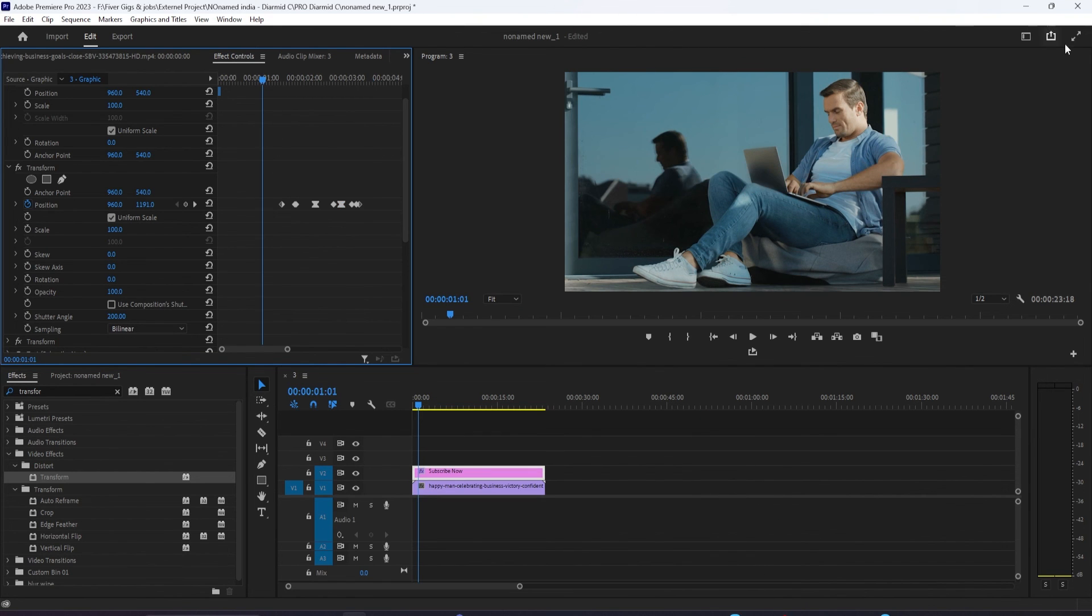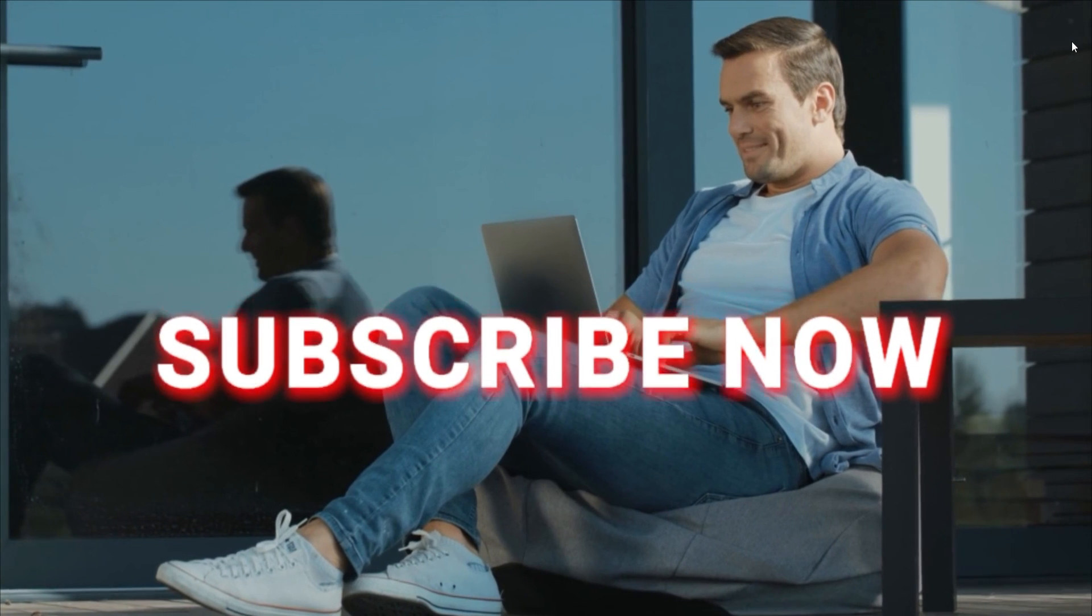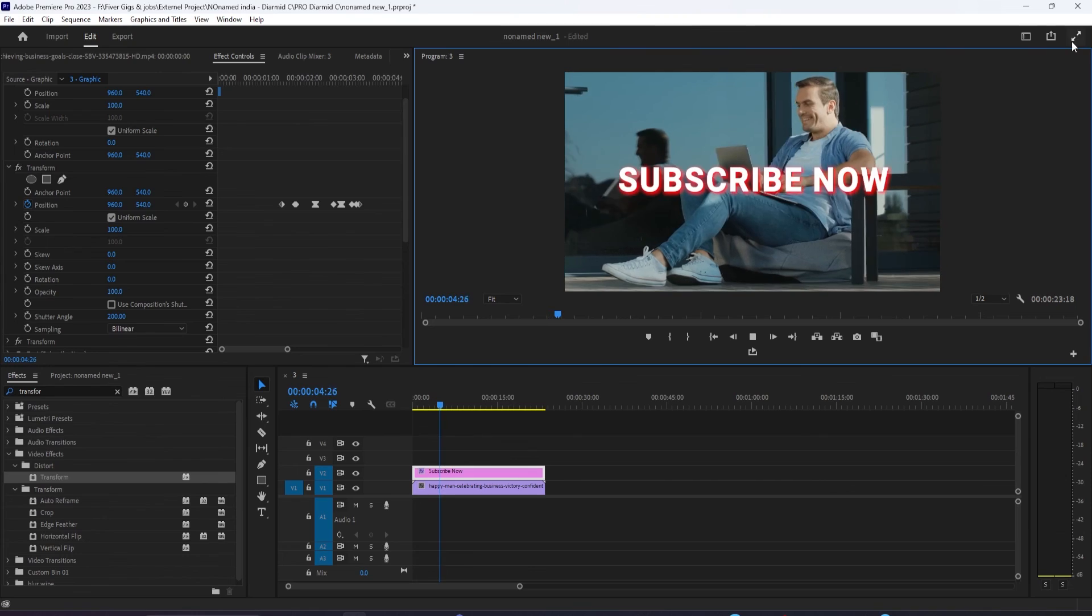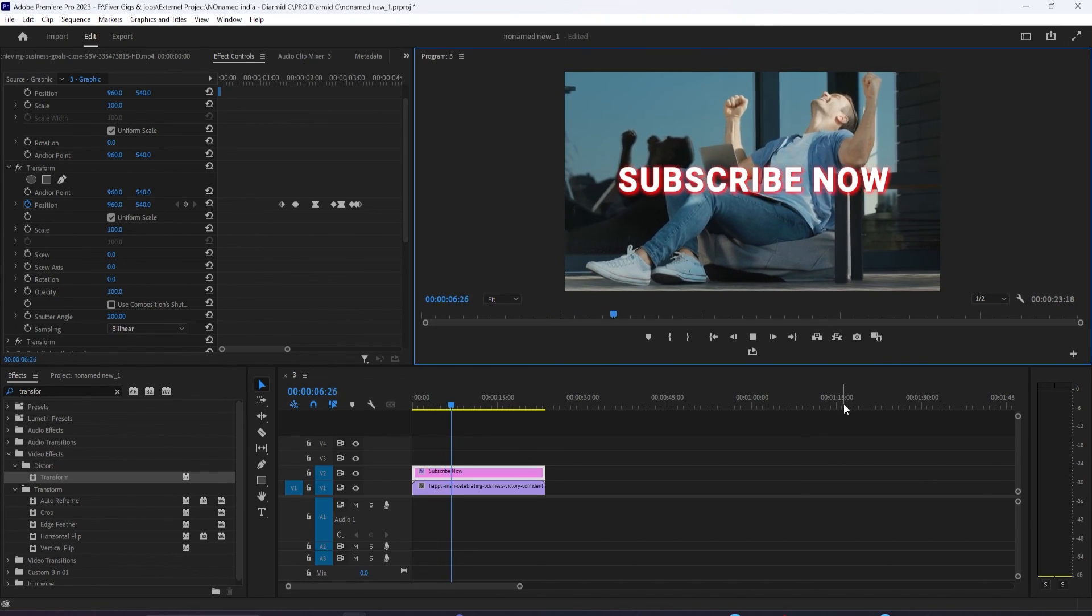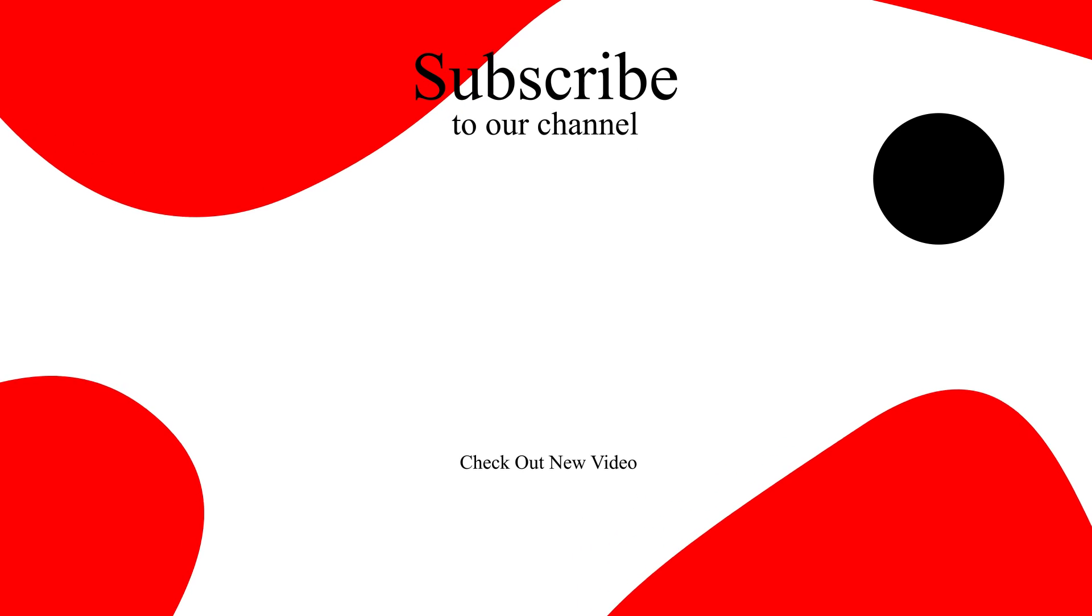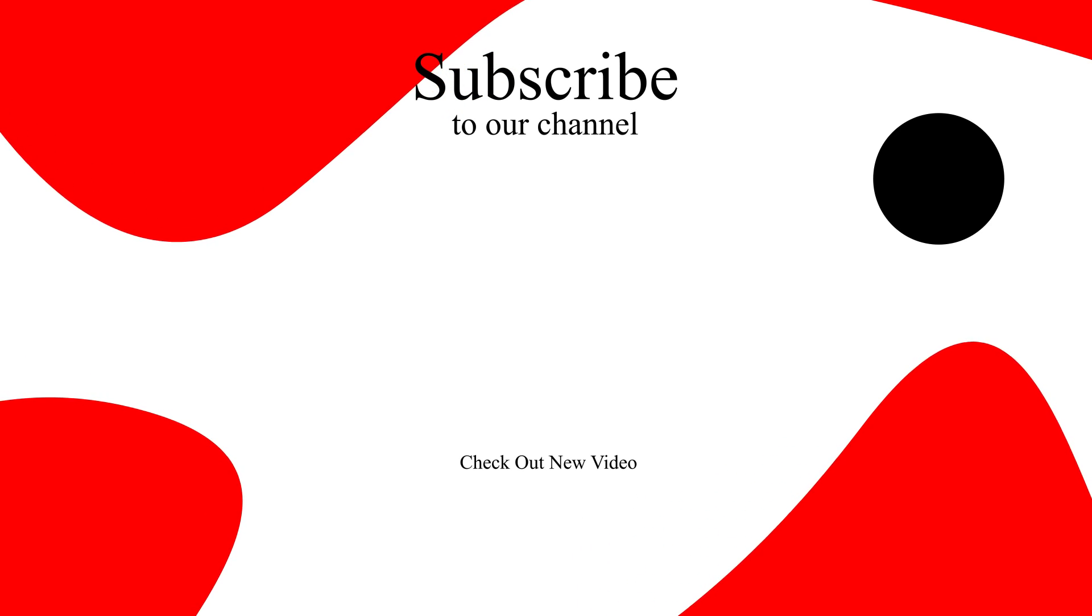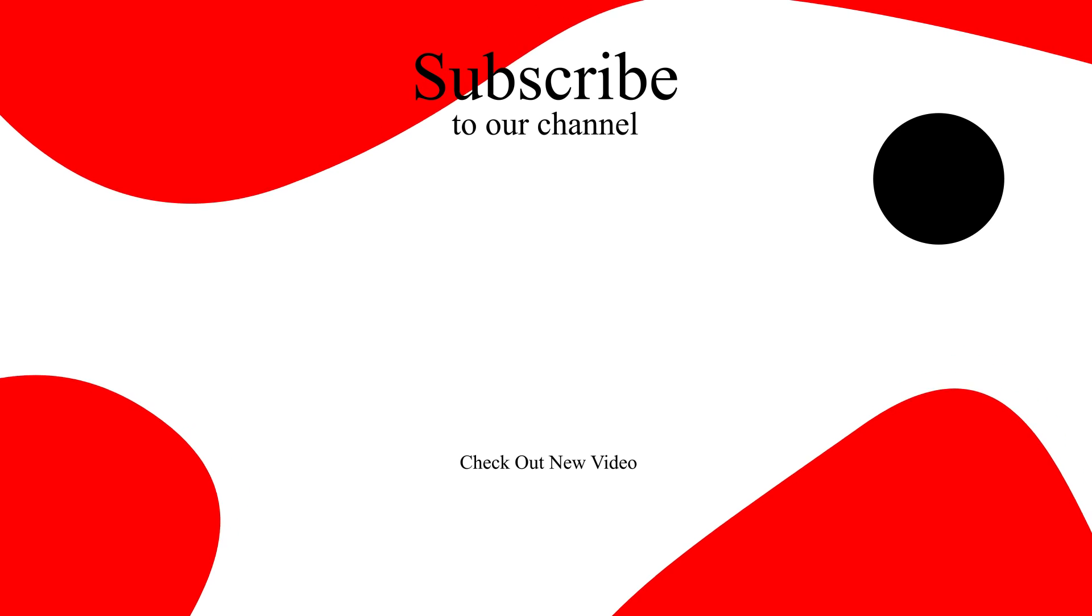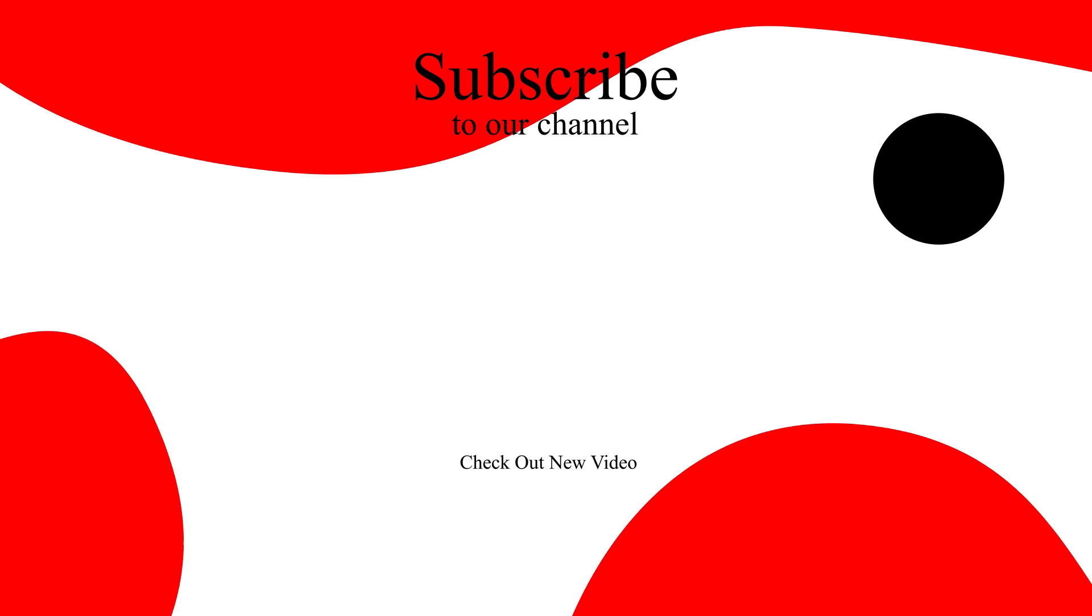All right, that's it for now. Thanks for watching and see you next time. If this video was helpful to learn quickly, hit the like button and also don't forget to subscribe to our channel and hit the bell icon. Then you won't miss any upcoming tutorials.